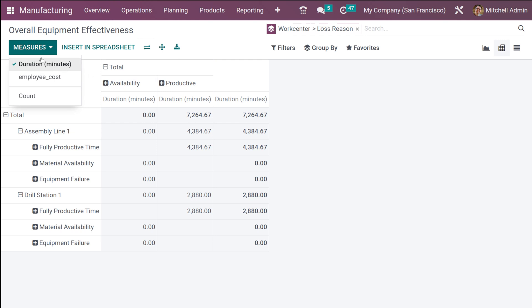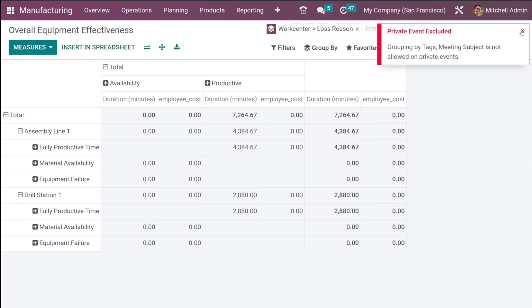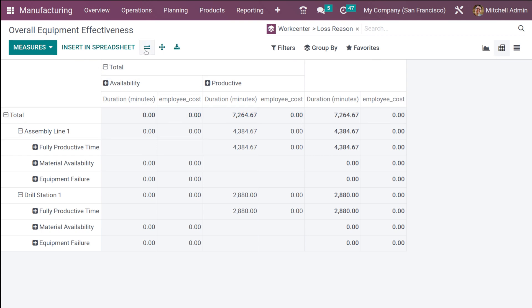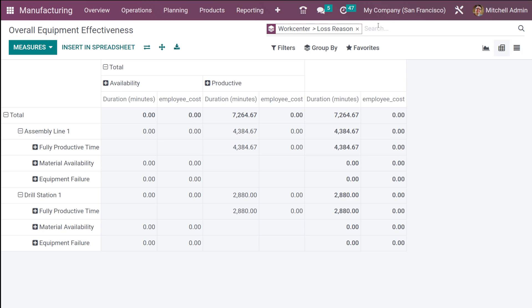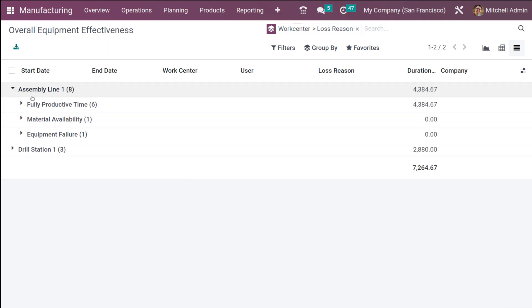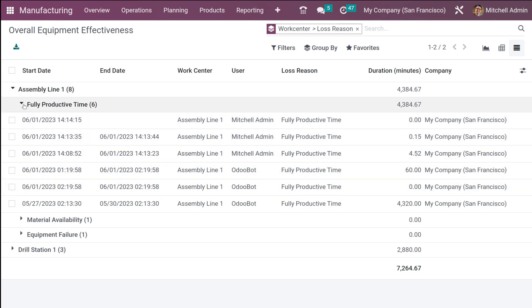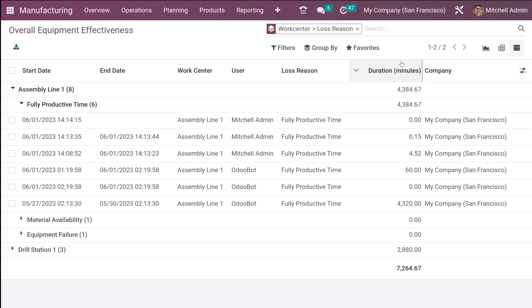In the pivot view, the measure shown is duration in minutes. If you want to add employee cost, you can add it — it gets added. This can also be inserted into a spreadsheet. The filters here are the same as in the graphical view. Then there is the list view — if you expand it, you can see the data including the work center, fully productive time, corresponding loss reasons, duration, user, work center, end date, and so on. That covers the overall equipment effectiveness analysis.